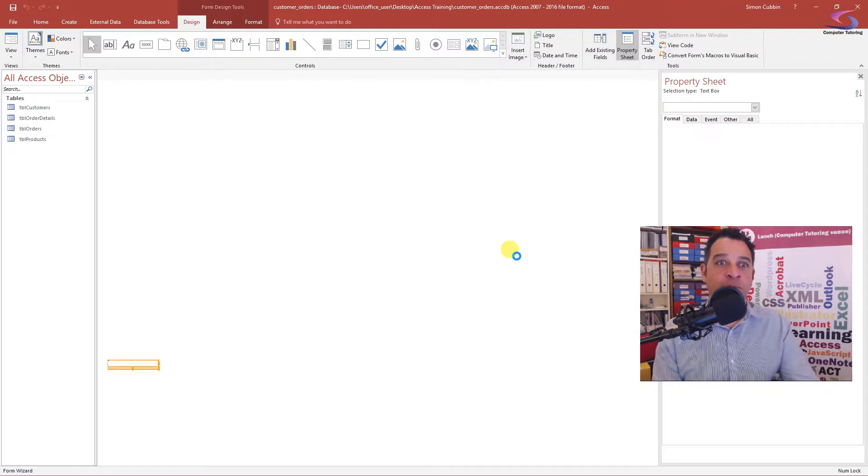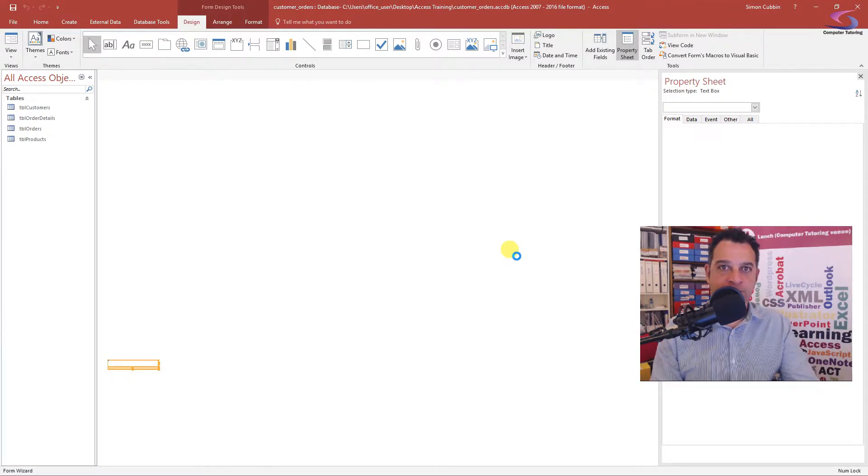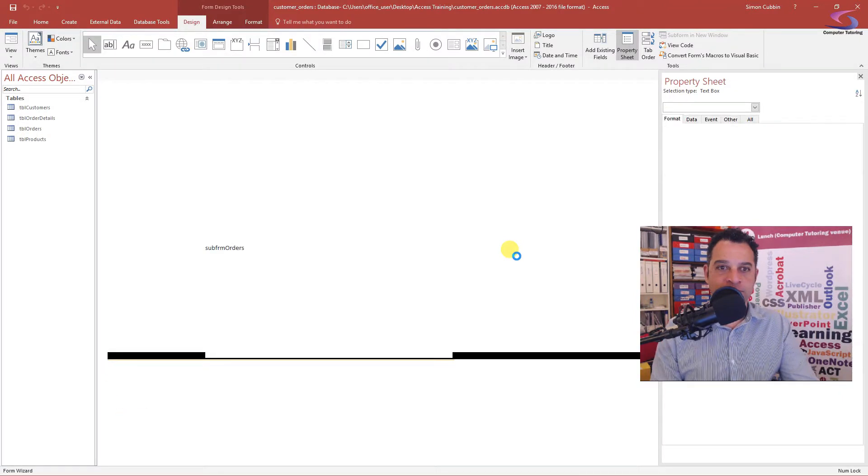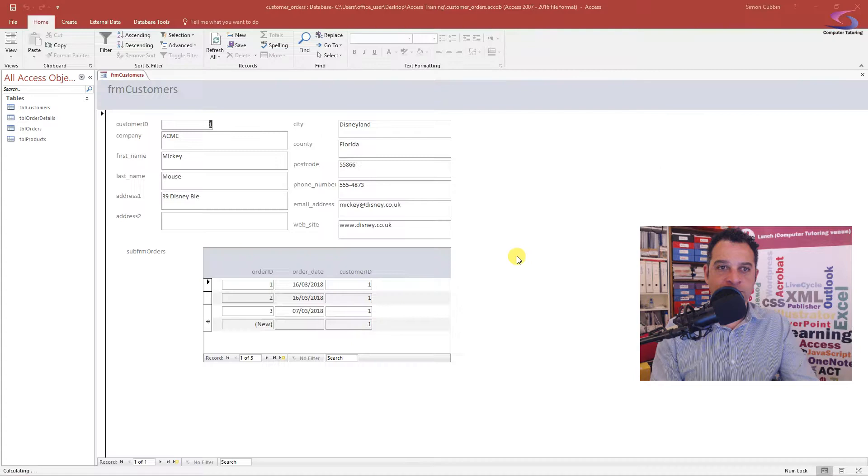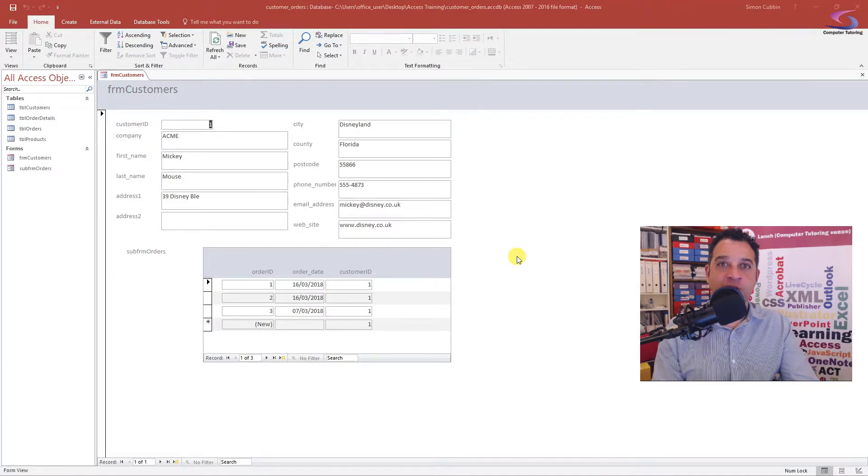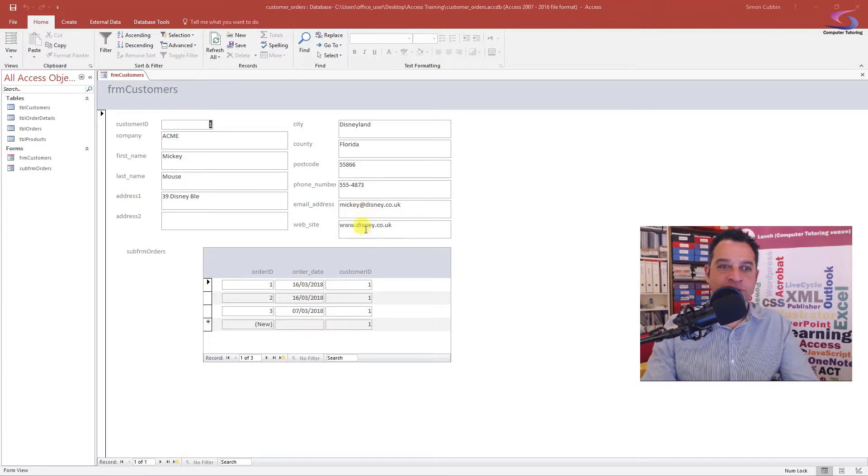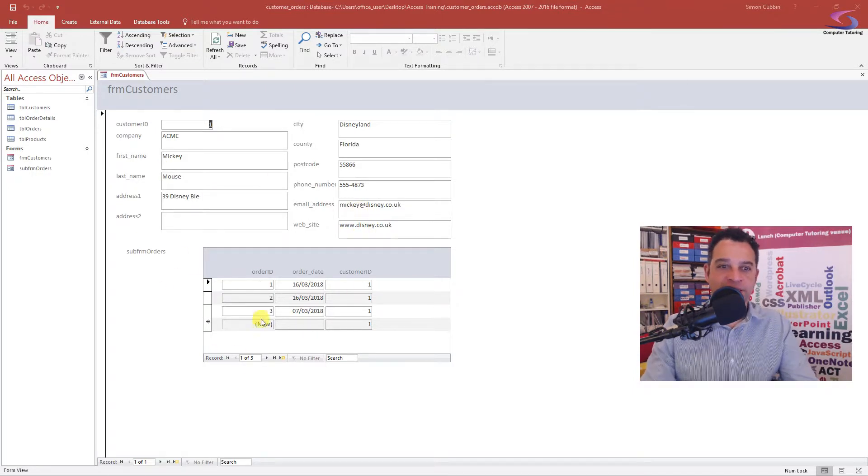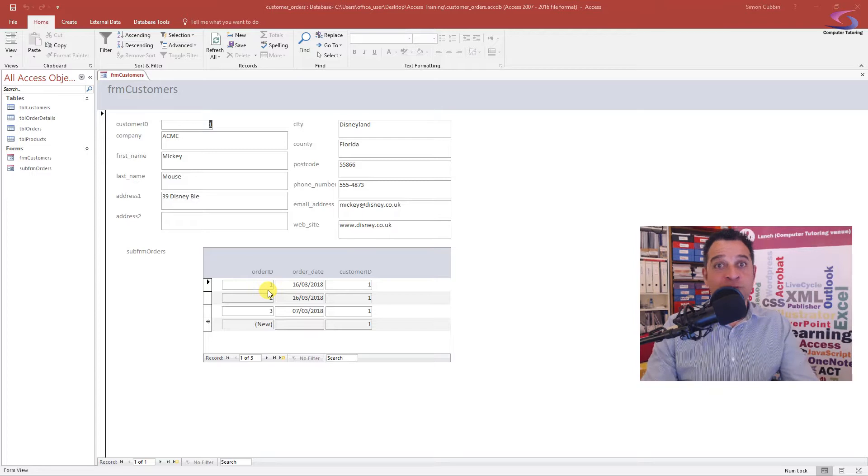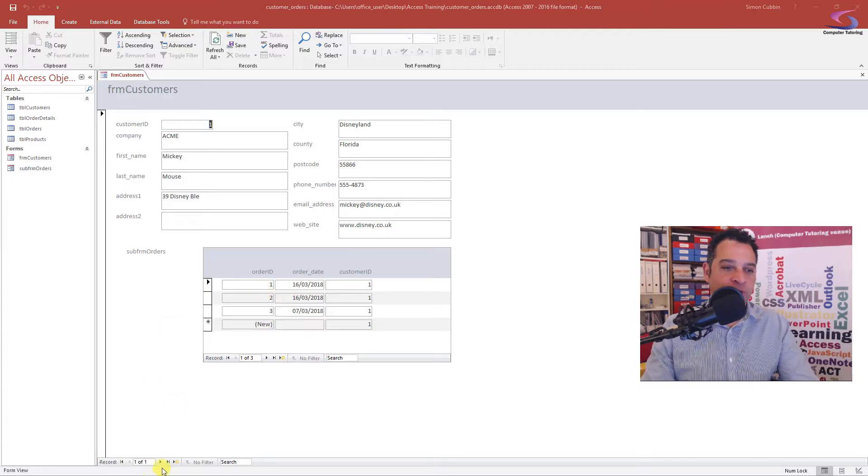Great! So we see our form is created. I can see Acme, Mickey Mouse and all of his address here. I can see the sub-form here and I can see all of the orders. One of the things I really need to check is if I look at these record things at the bottom, these record selectors I can use to navigate between my forms.